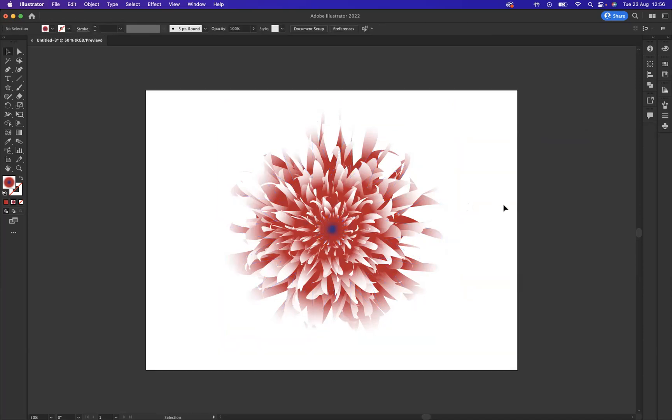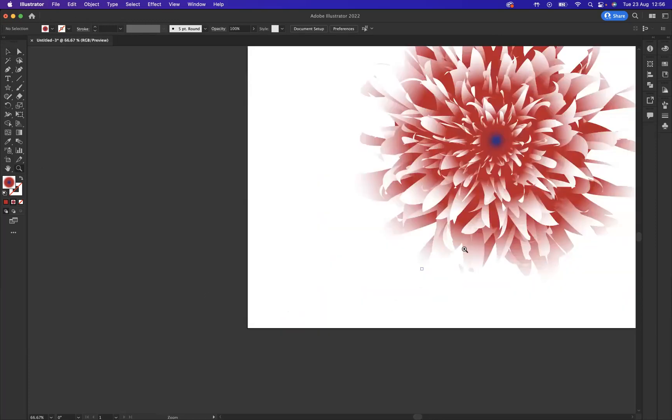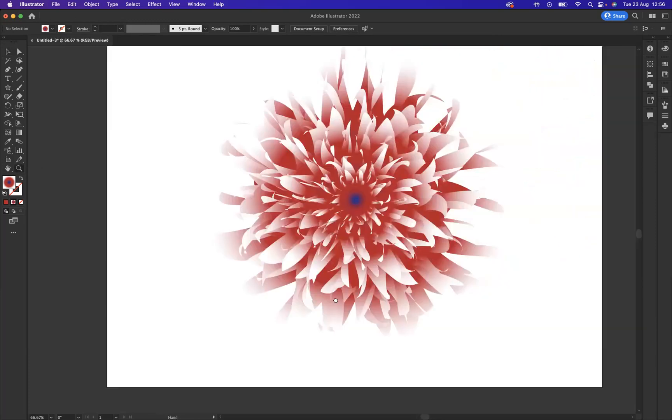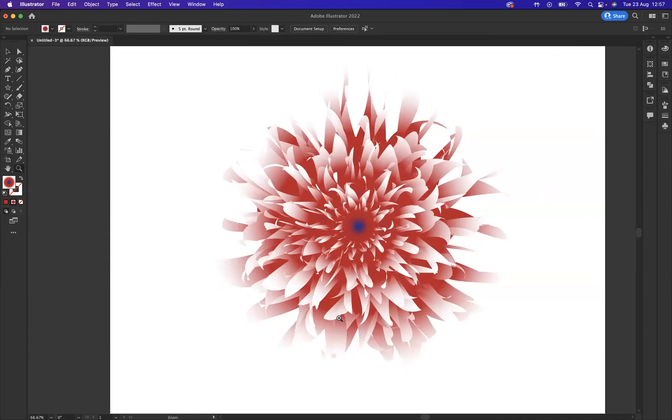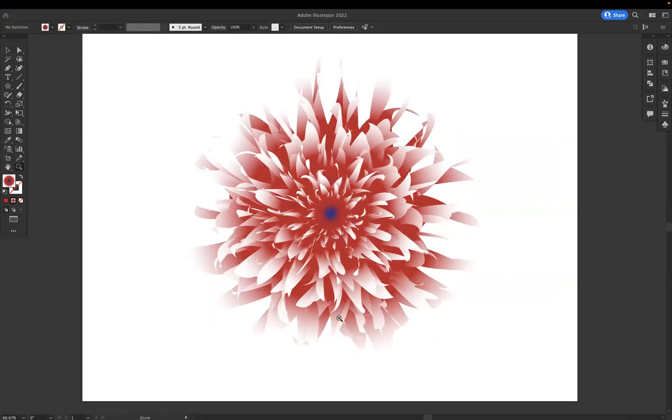And as you can see guys, a really impressive effect that you can use for potential designs in your graphic design career.